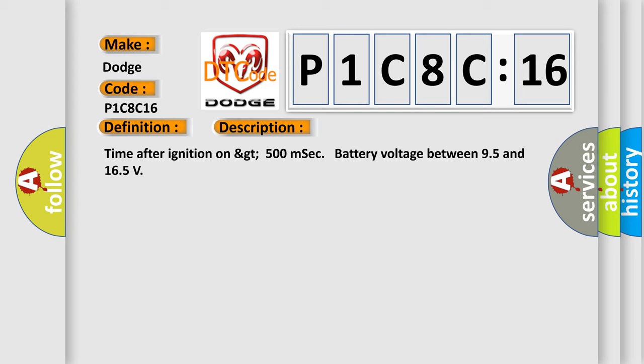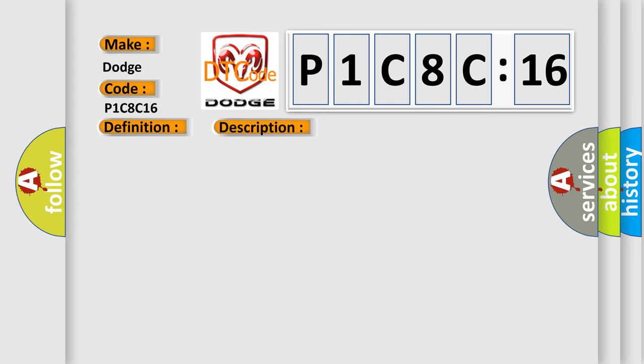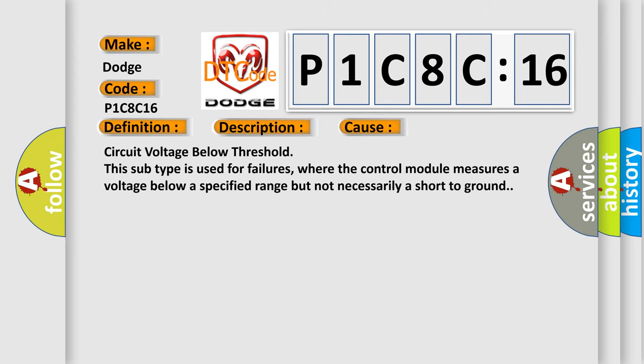This diagnostic error occurs most often in these cases: Circuit voltage below threshold. This subtype is used for failures where the control module measures a voltage below a specified range but not necessarily a short to ground.